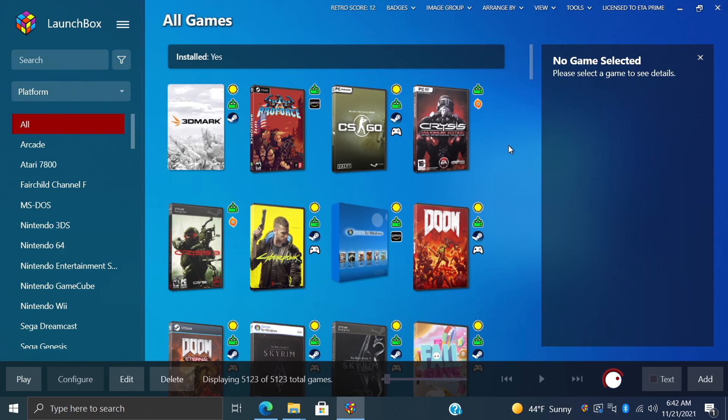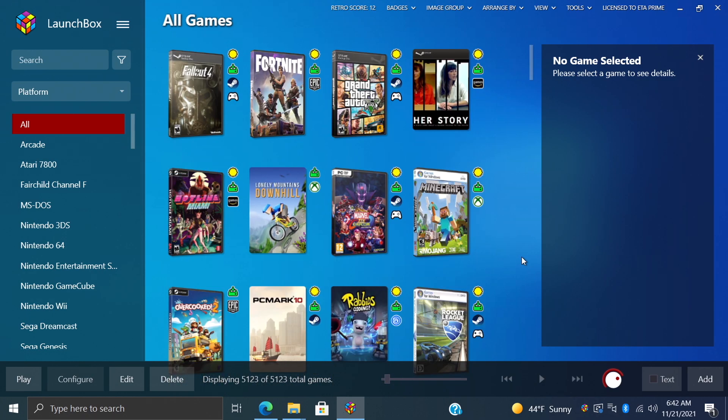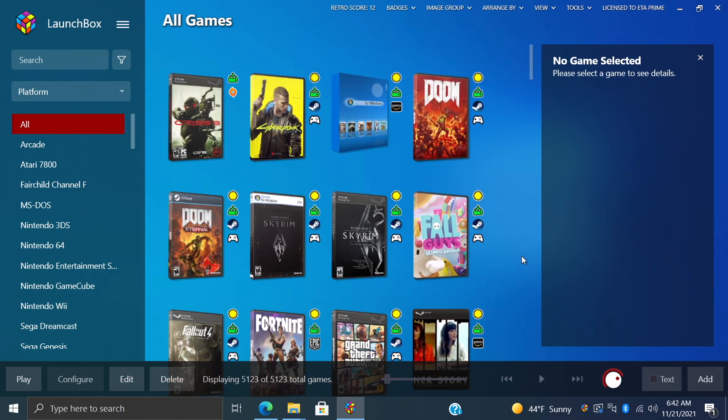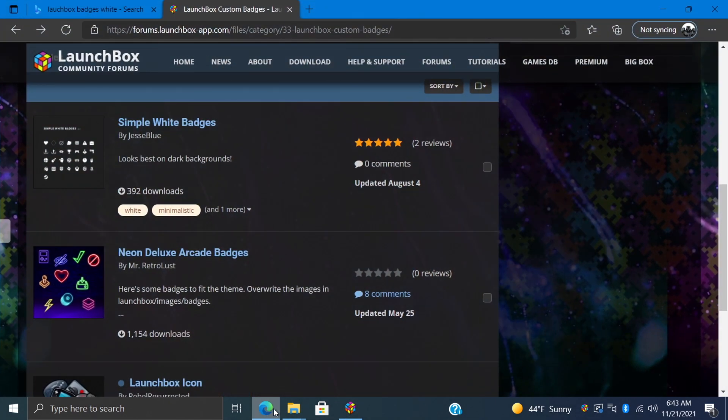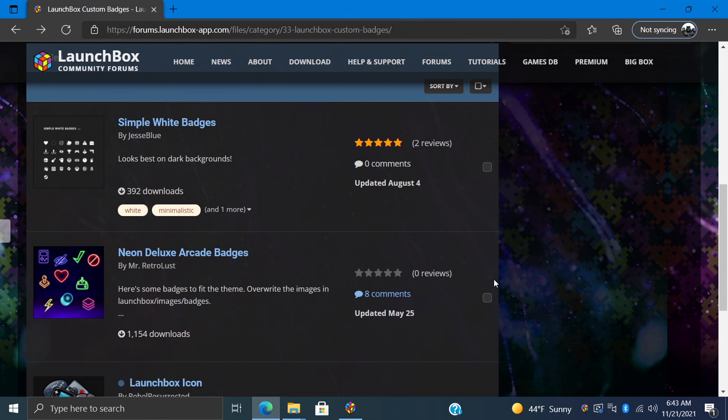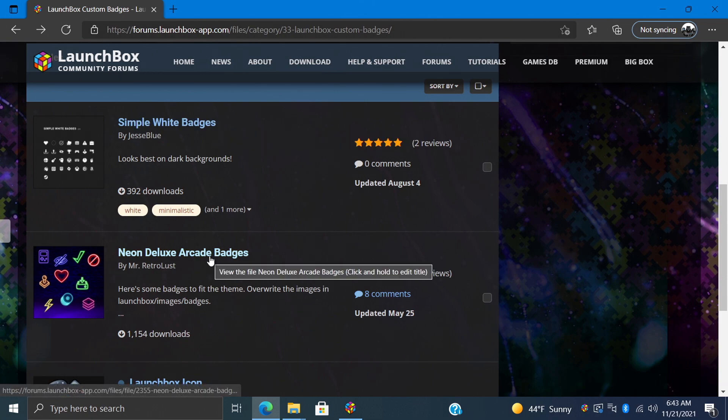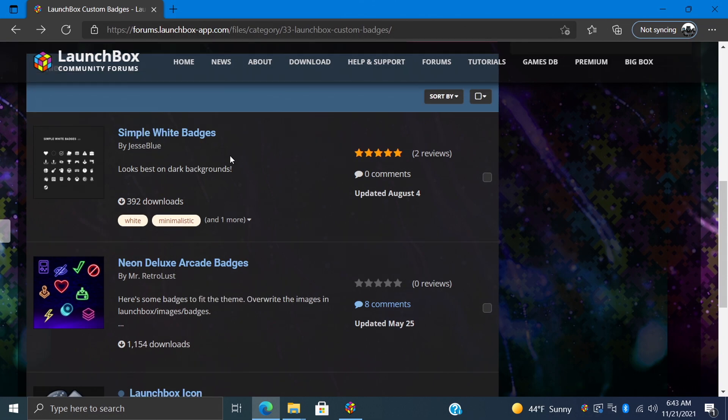The badges you're seeing right now are the stock badges for LaunchBox, but we can actually change these. You can make your own custom ones if you'd like to, but if you head over to the LaunchBox forum (I will leave a link for this in the description), we have the simple white badges by Jesse Blue and the neon deluxe arcade badges by Mr. Retro Lust. So if you'd like one of these custom packs, you can download it, extract it, and I'm going to show you exactly where to place everything.